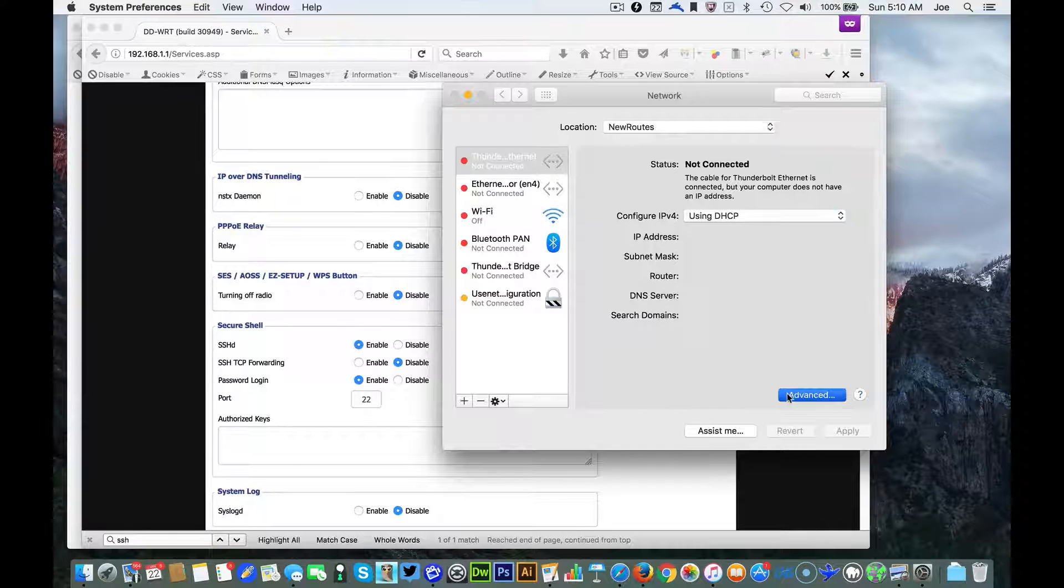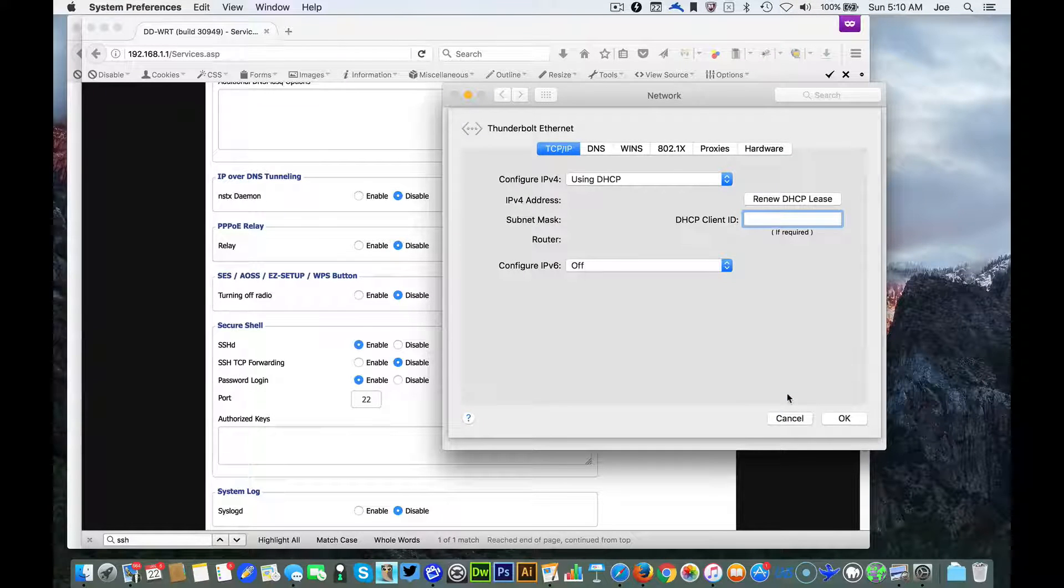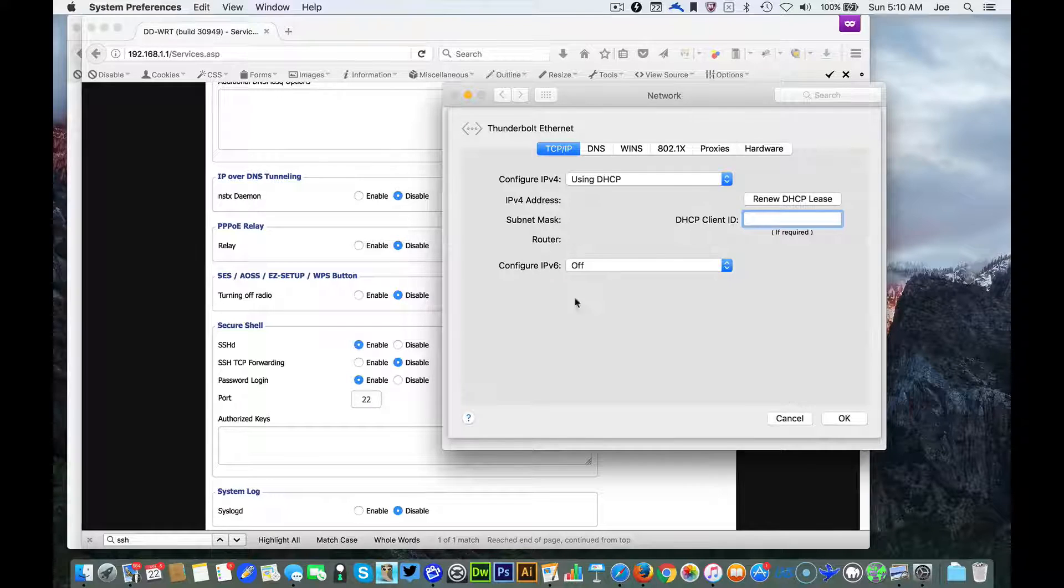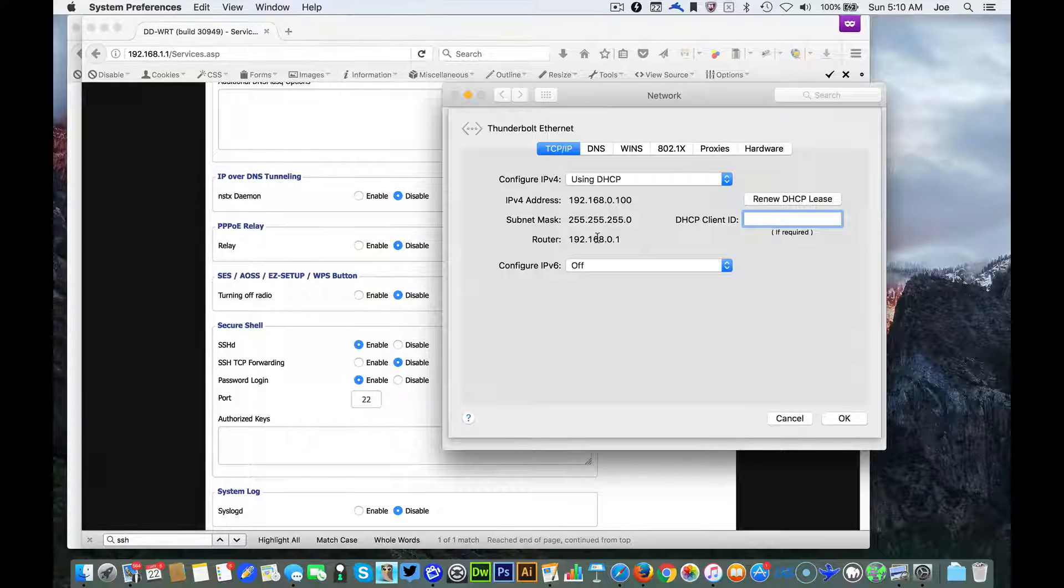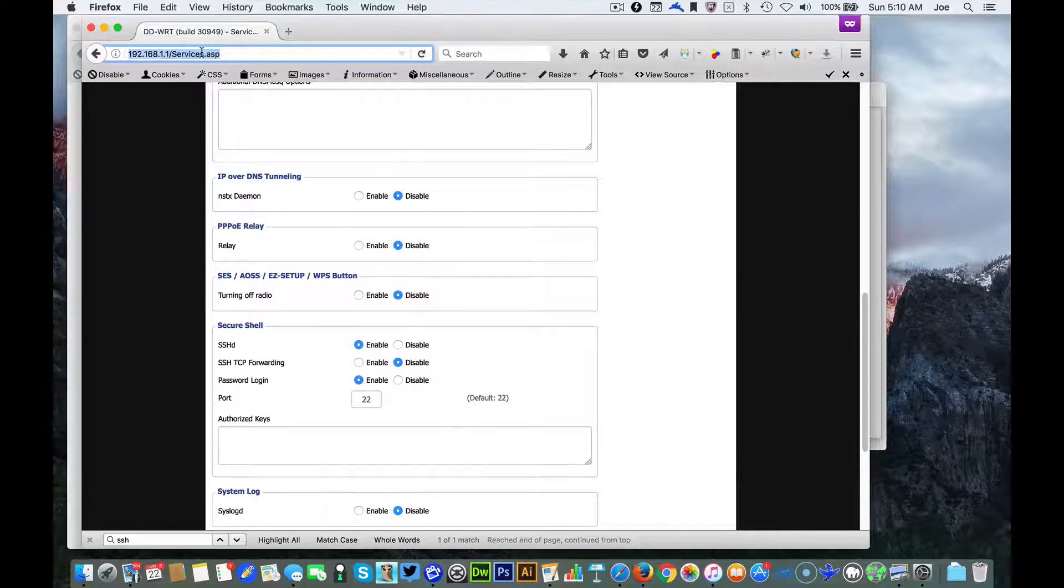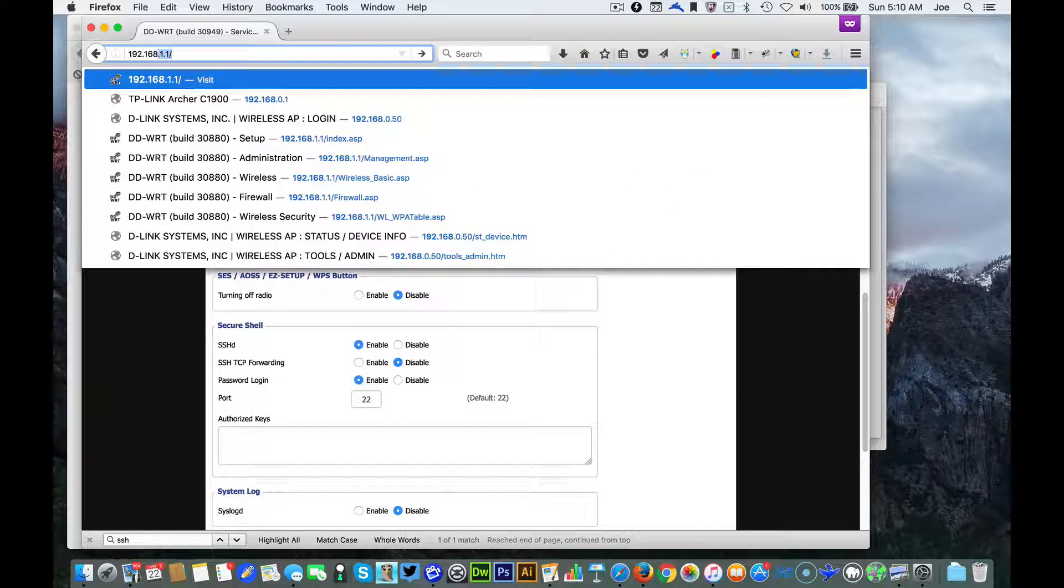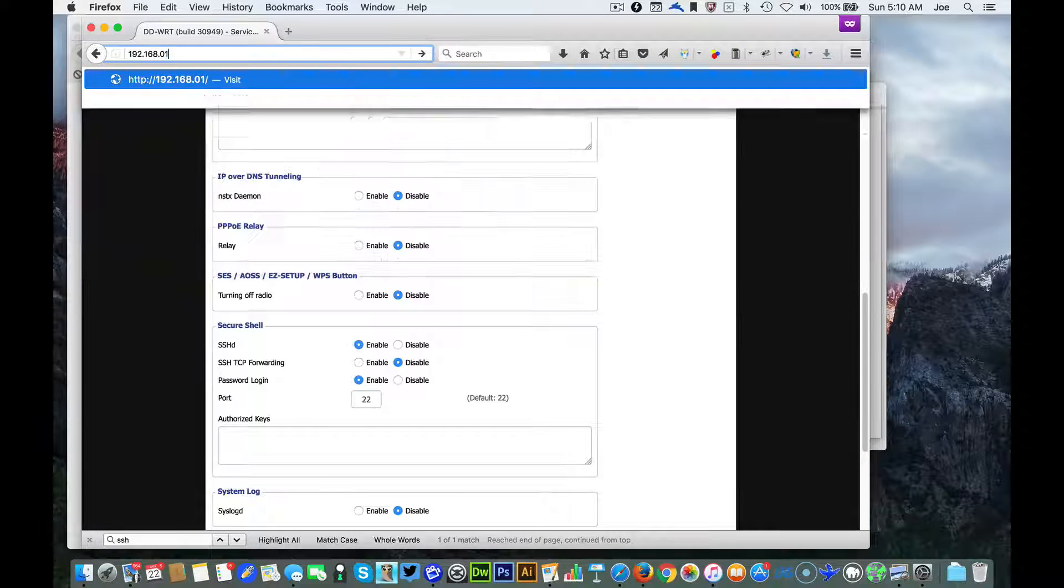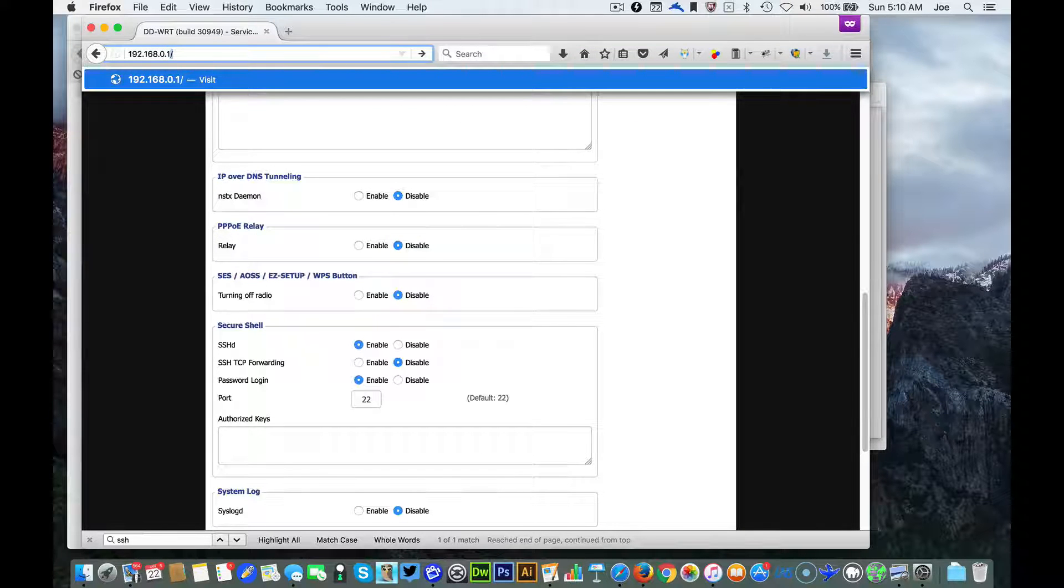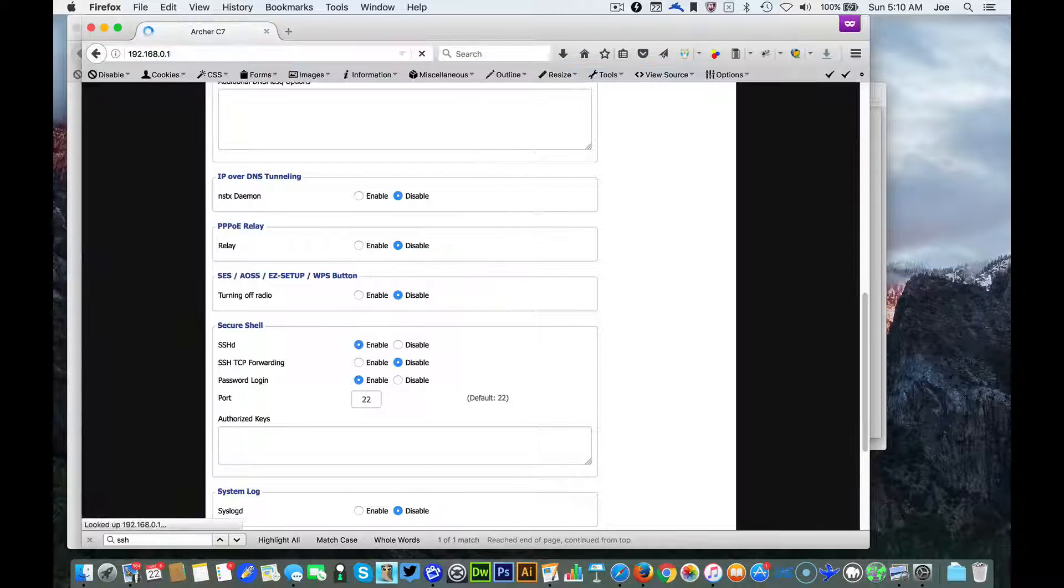And now it's just a matter of waiting for it to reboot. Looks like it's rebooted back to the original IP address of the stock firmware.